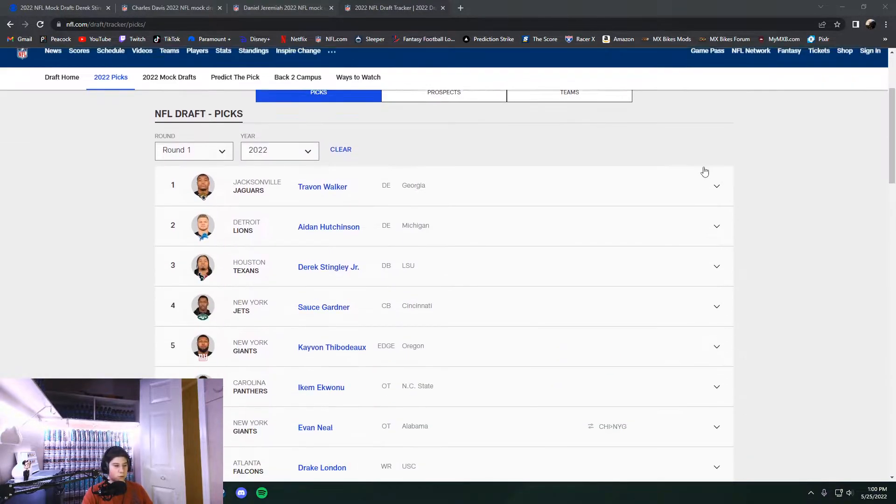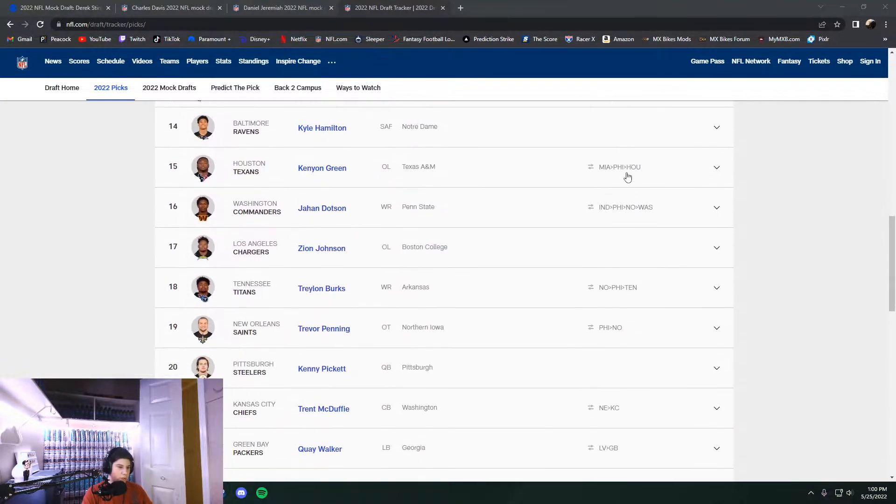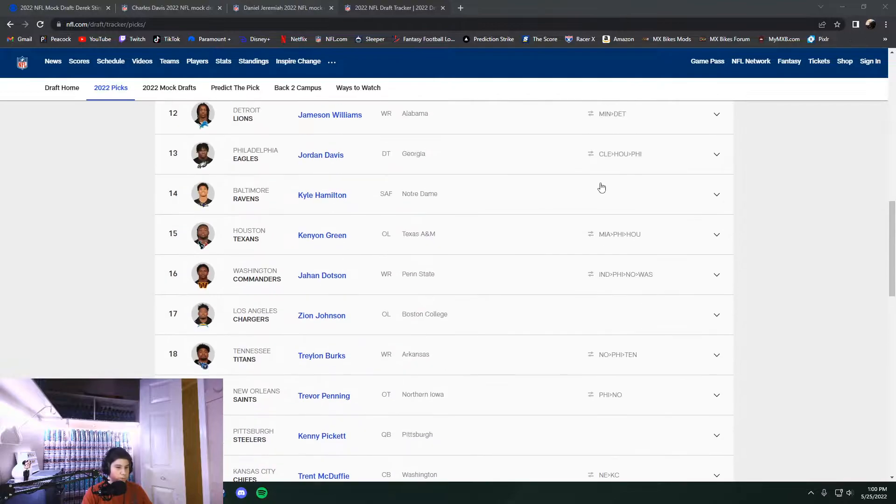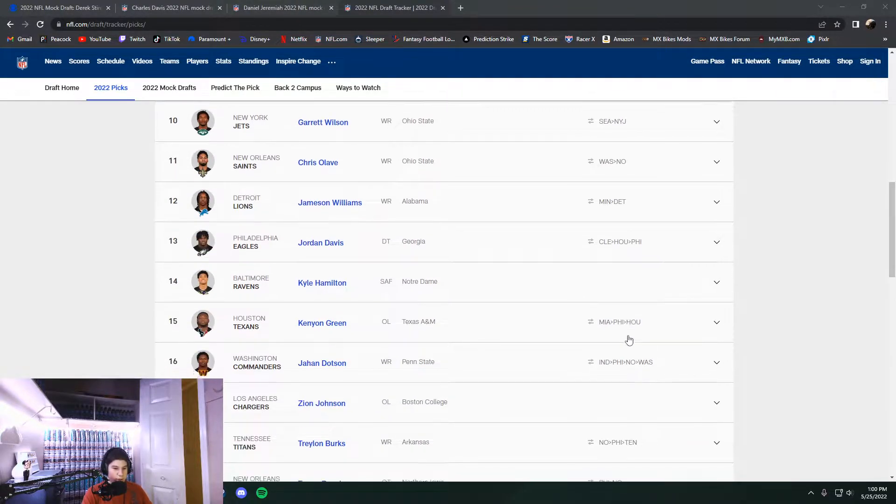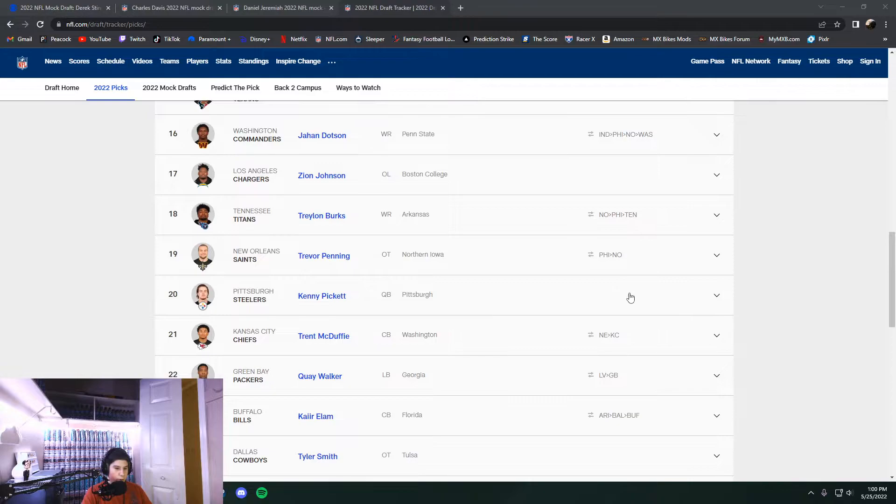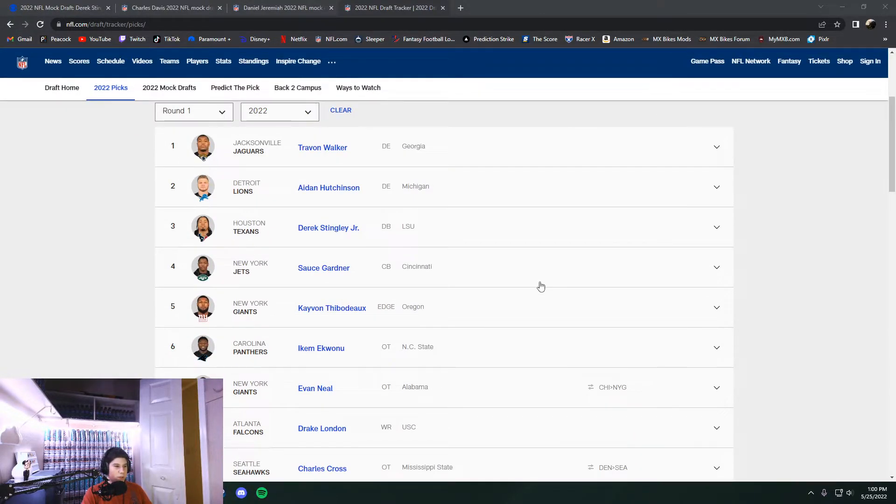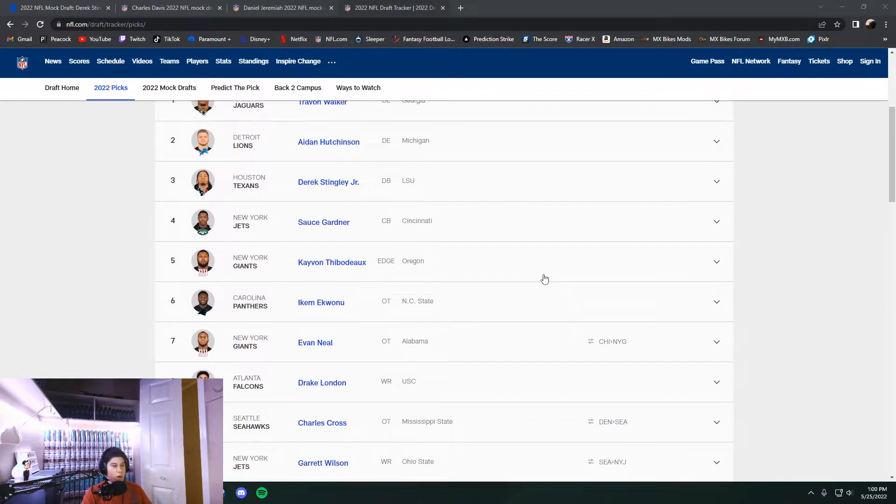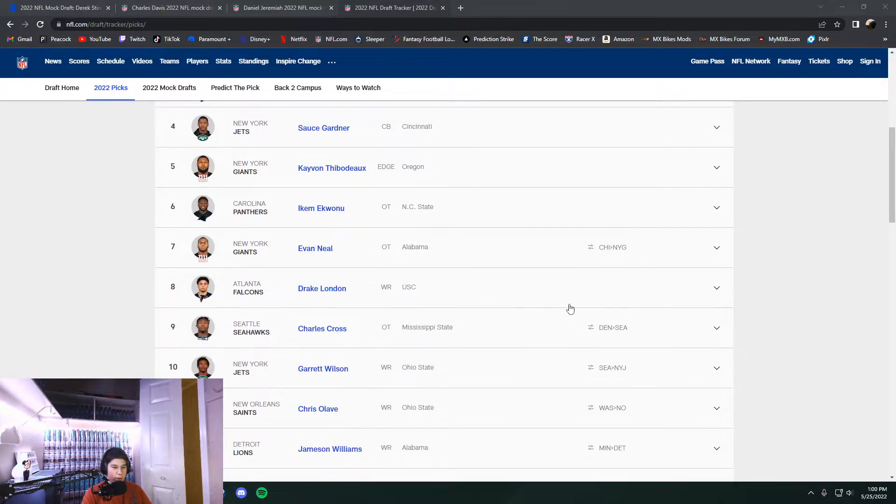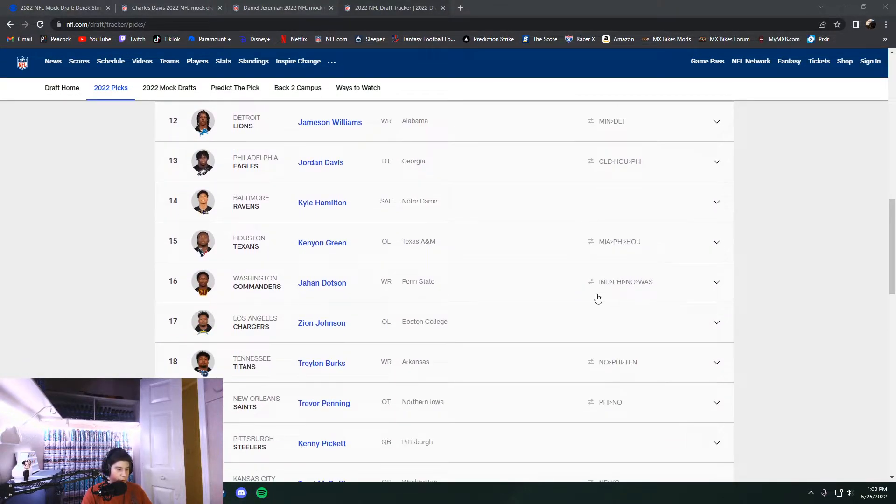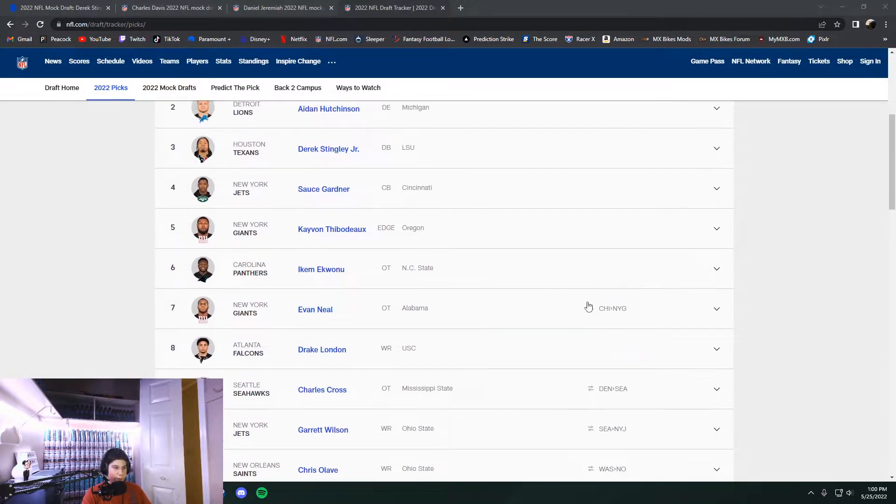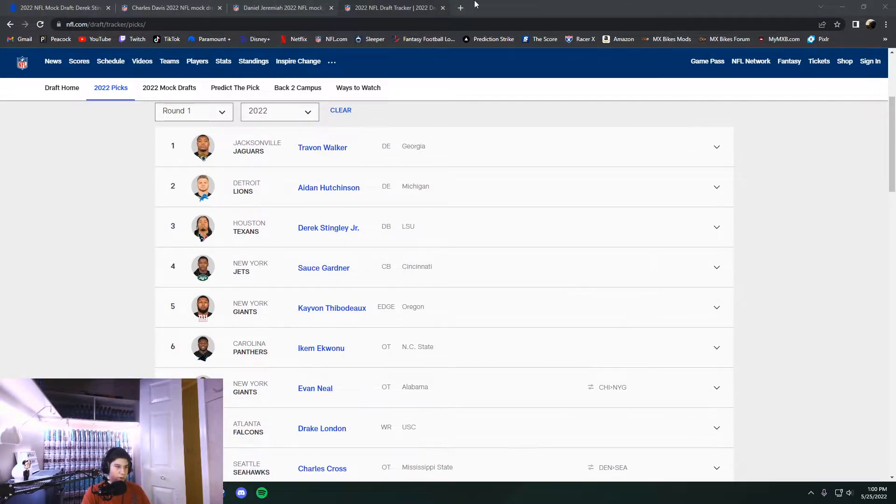We're looking at the actual NFL tracker here. This is the order that the guys actually went in on draft night. A lot of picks were traded around, as you can see. It's going to be interesting how these guys mocked it compared to how it actually went down. No one got it 100% right. I can tell you that straight off the rip. It's just not possible.